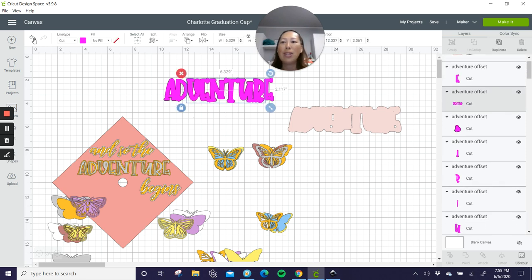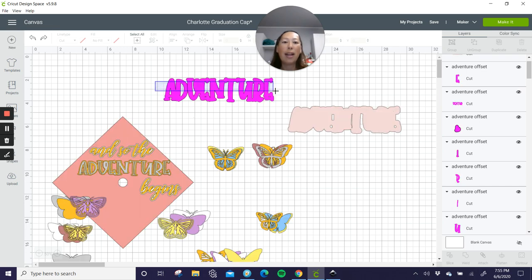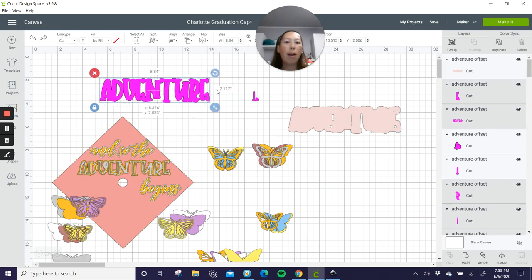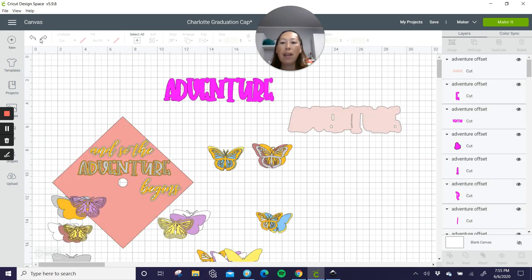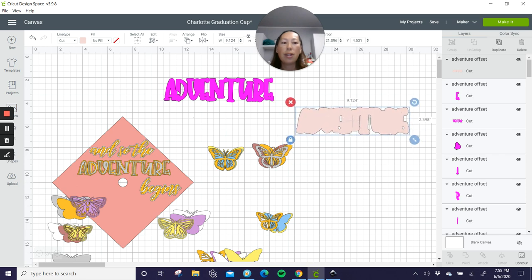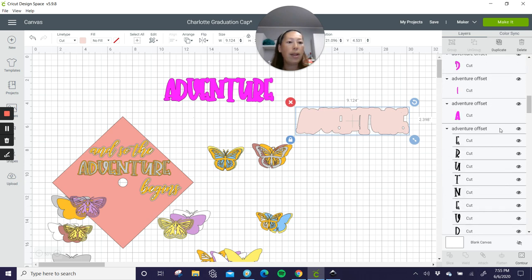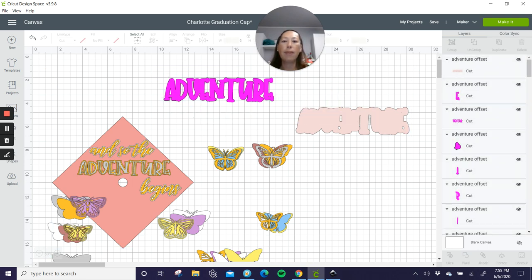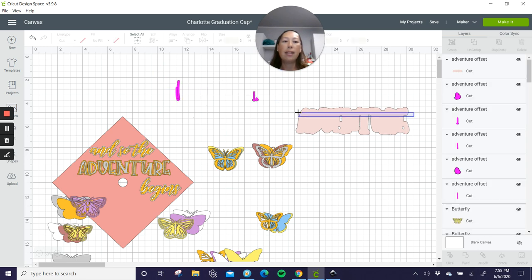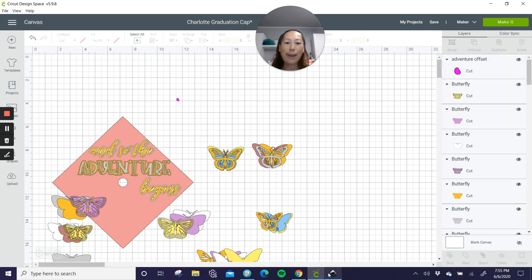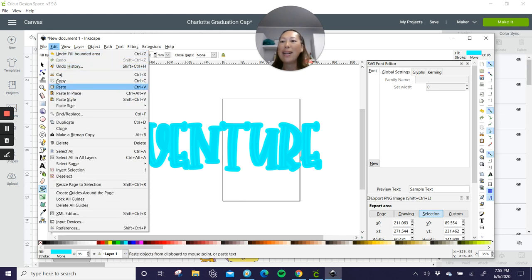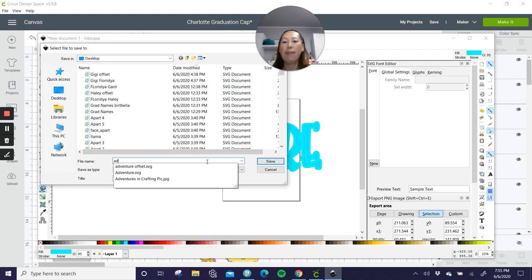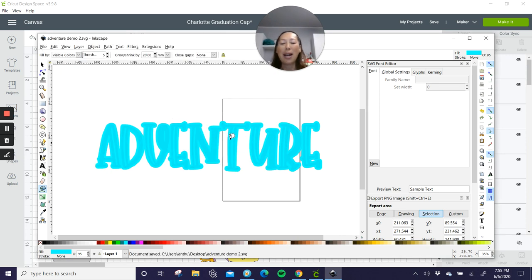So here's that. So when I ungrouped it, everything got ungrouped. I feel like I got a bad version of this. So let's delete this. And let's actually go and save the other one. Going back to Inkscape. File, save as, and I'll do adventure demo 2. So remember. So it's on my desktop.